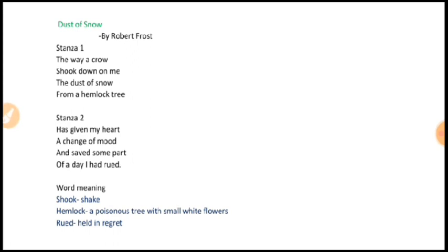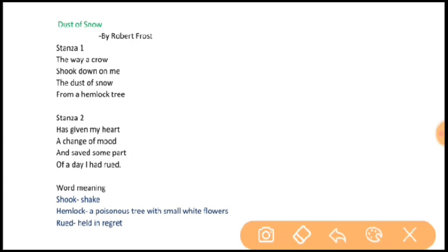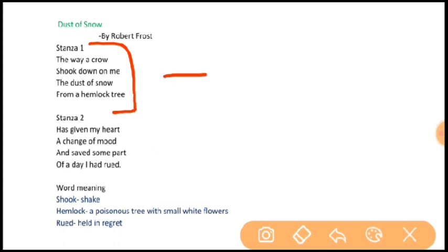In the first stanza, the poet describes a simple natural happening. The scene is probably of winter because the snow is falling heavily, and the snowflakes — that is, dust of snow — have covered the top of the tree, an evergreen pine called a hemlock tree. A crow has happened to perch, that is sit, on the branches of the hemlock tree. There is the speaker, the man, standing under the tree.